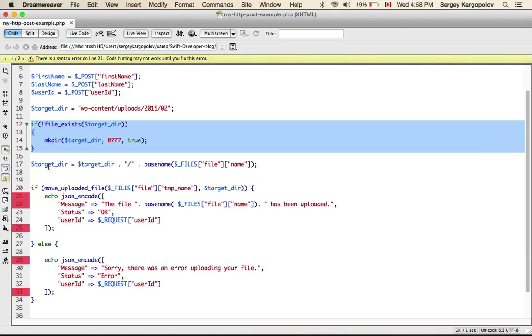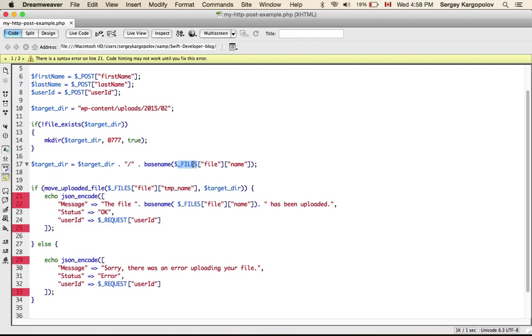Okay, then what I do, I access, when you upload files to a server side, in PHP there is an array where all these files get stored.